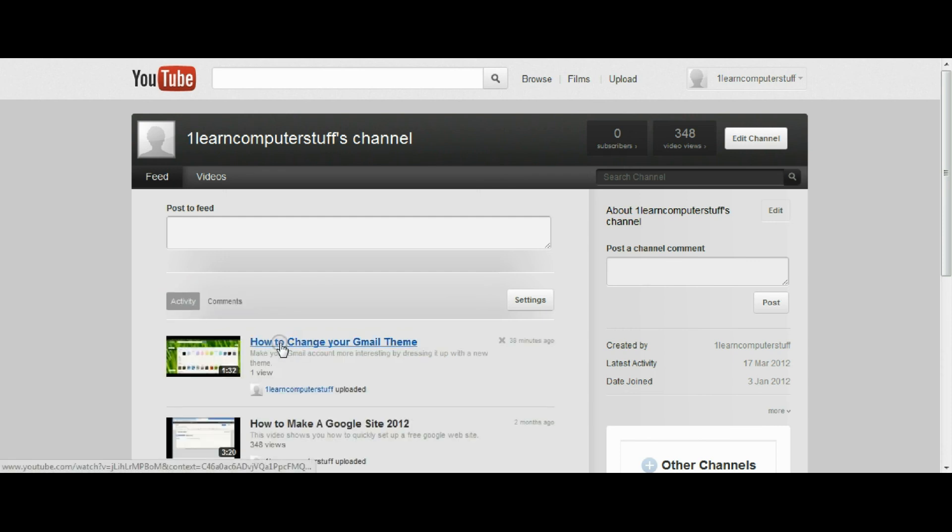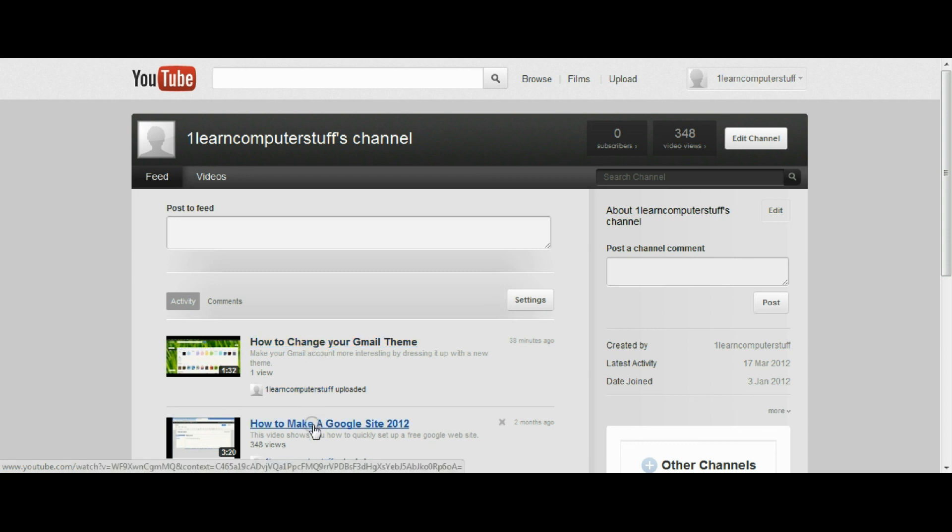It says welcome to my channel. So there are two types of activity feed information points. There's comments and there's activity.